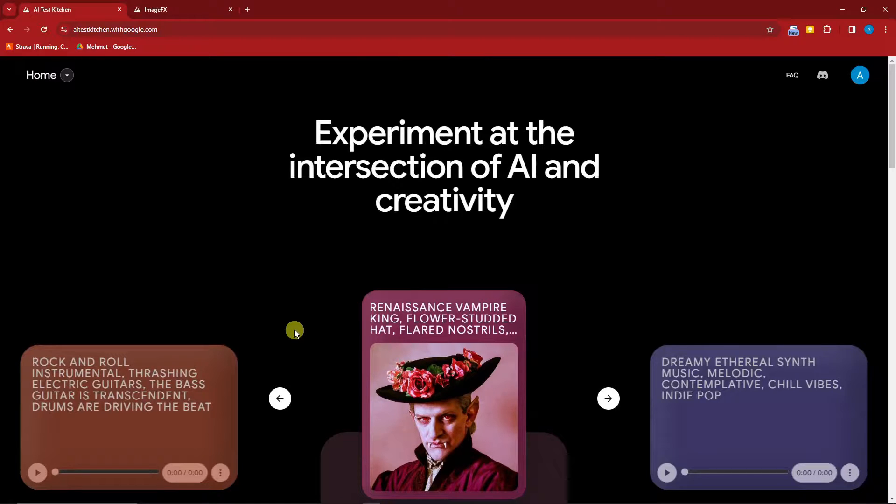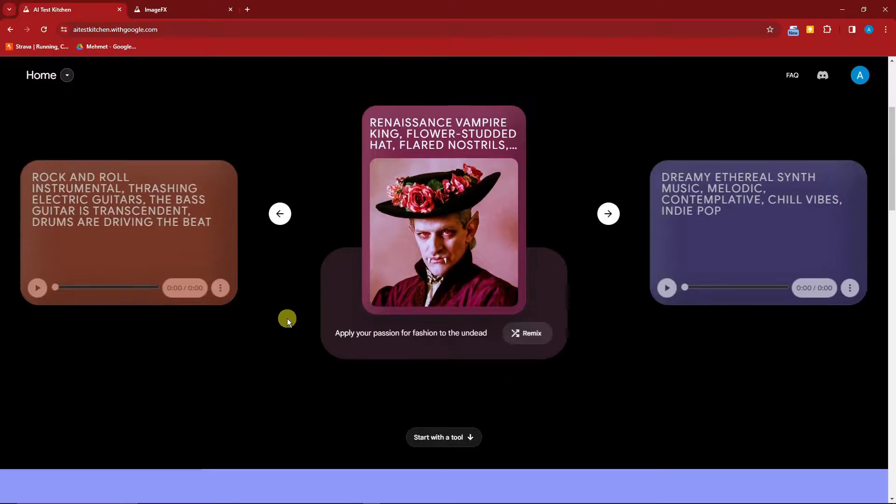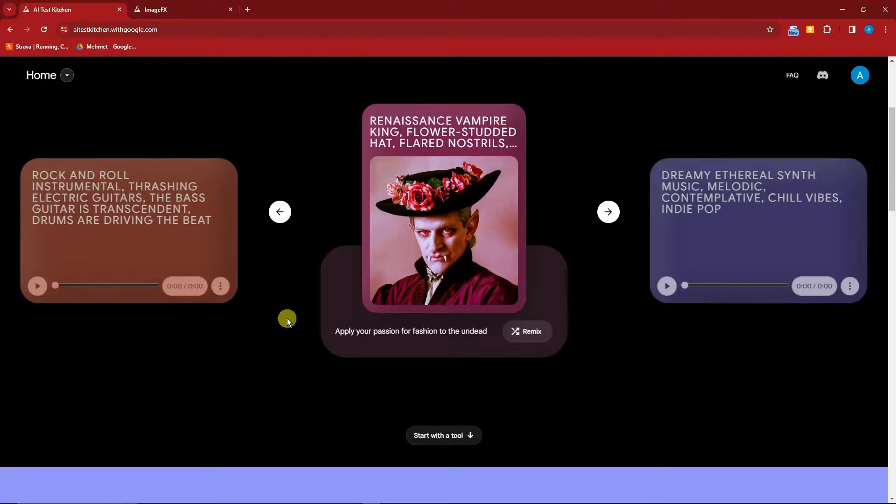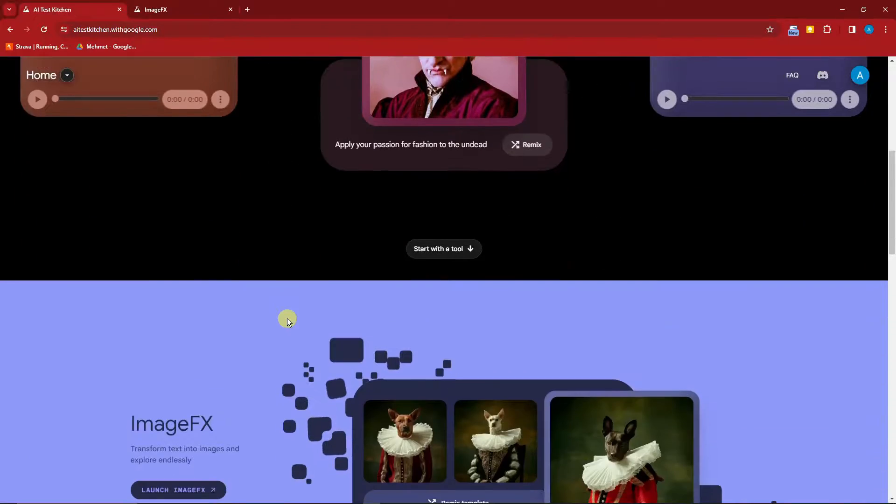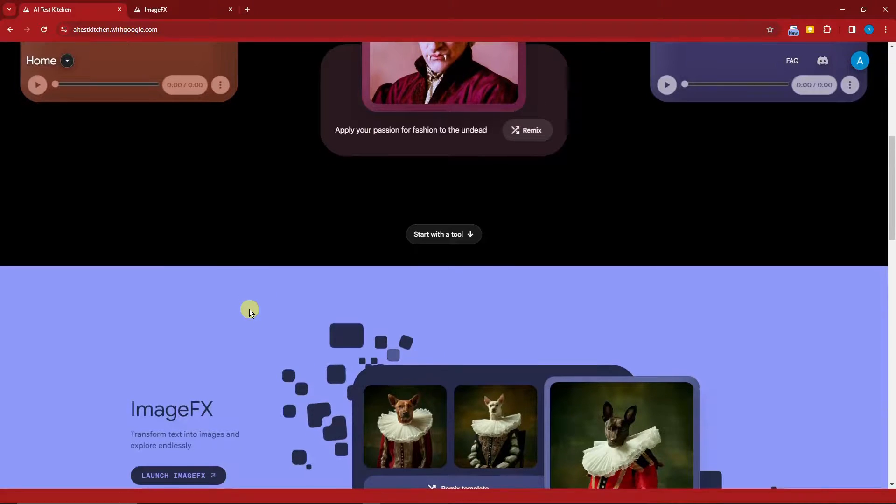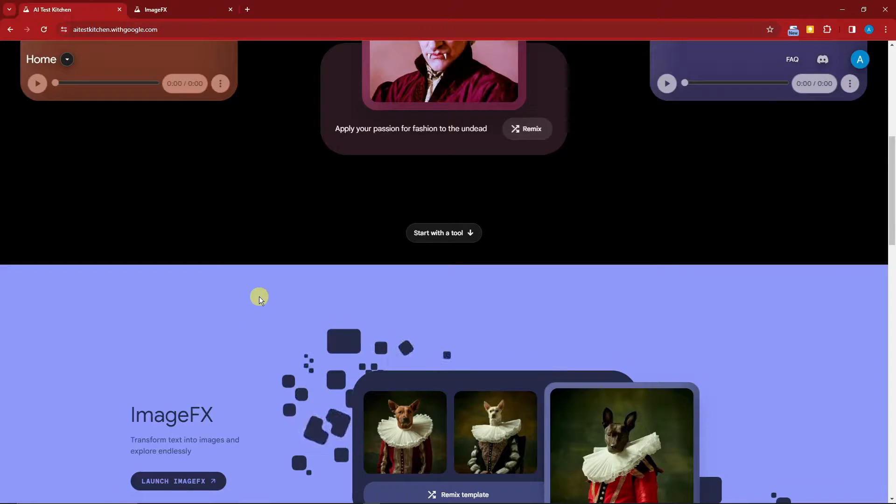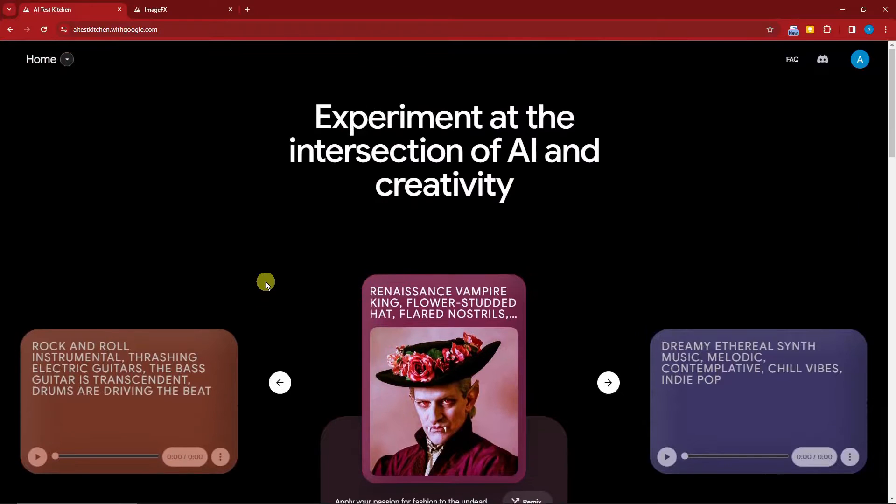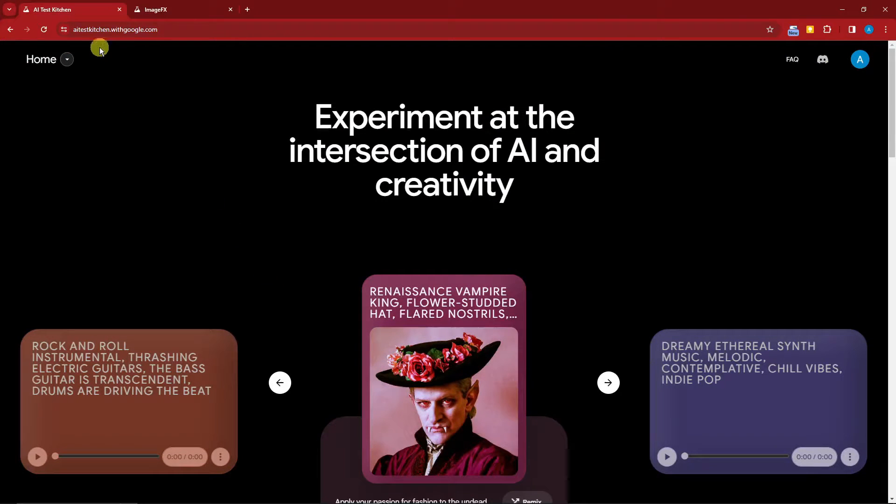Hello there! We all know Google has its setbacks regarding AI generation, but don't worry—Google is making its comeback with its new AI generation tool called ImageFX. Right now, this is going to be the website, the main landing page.